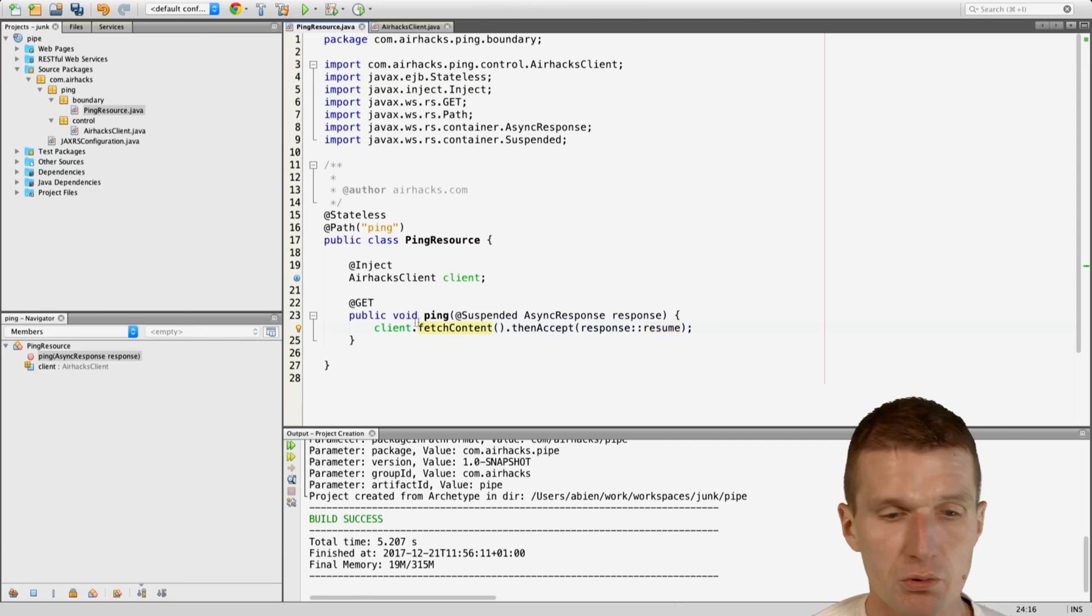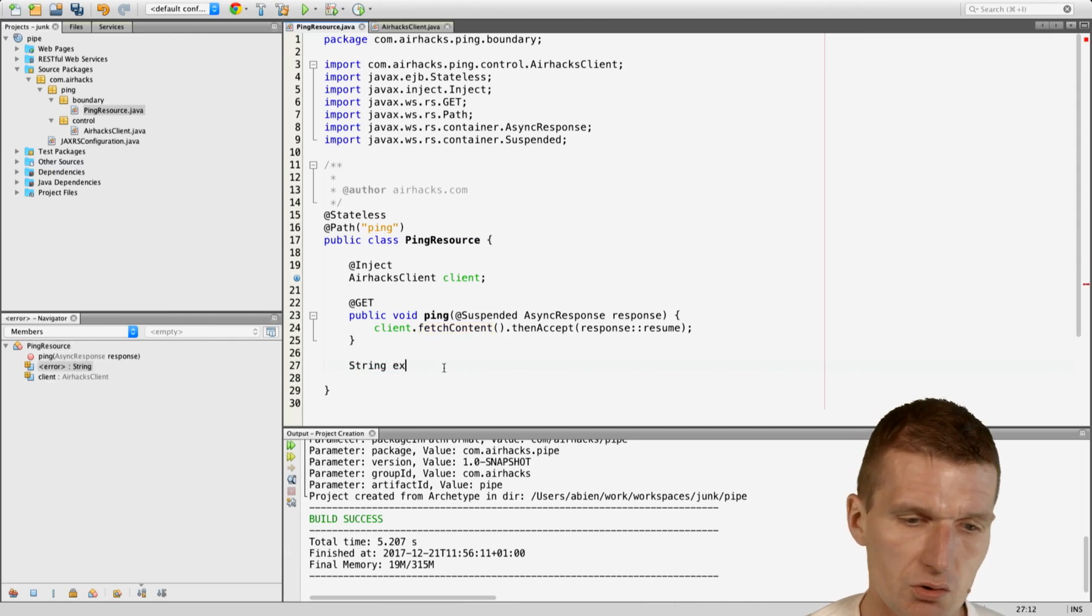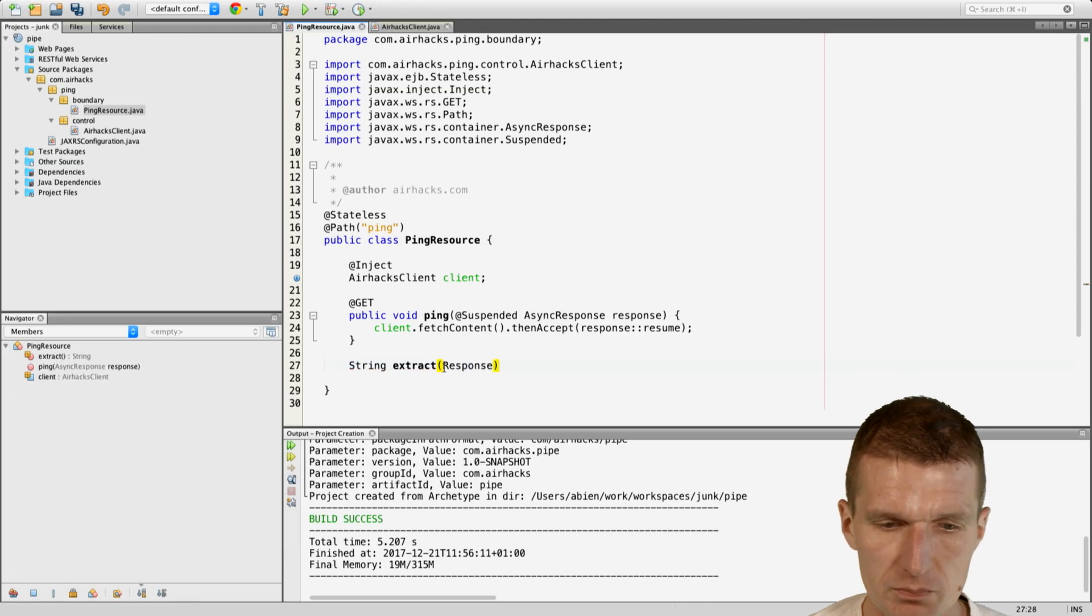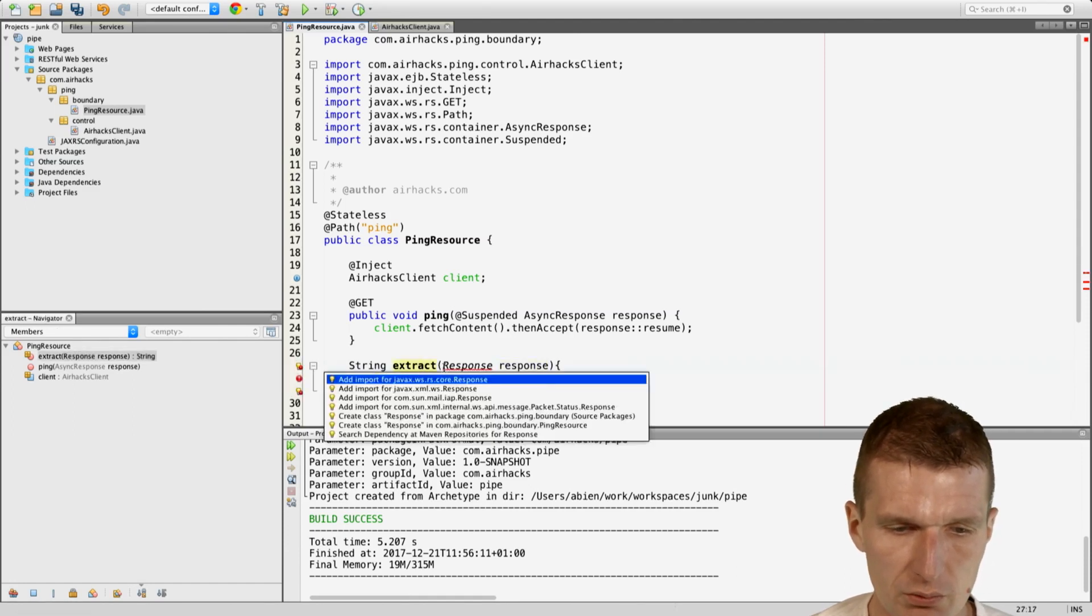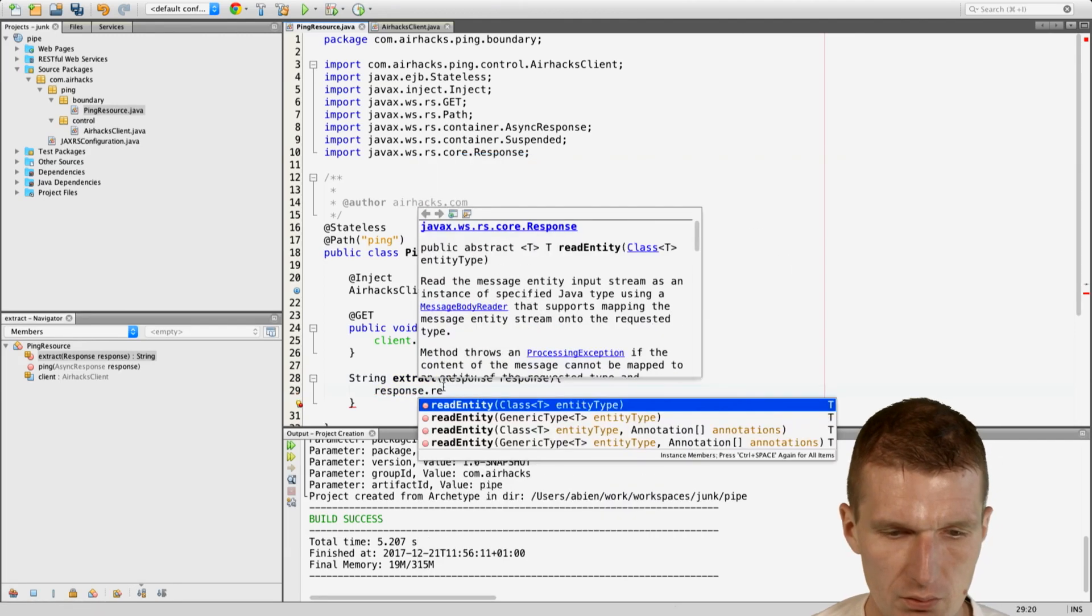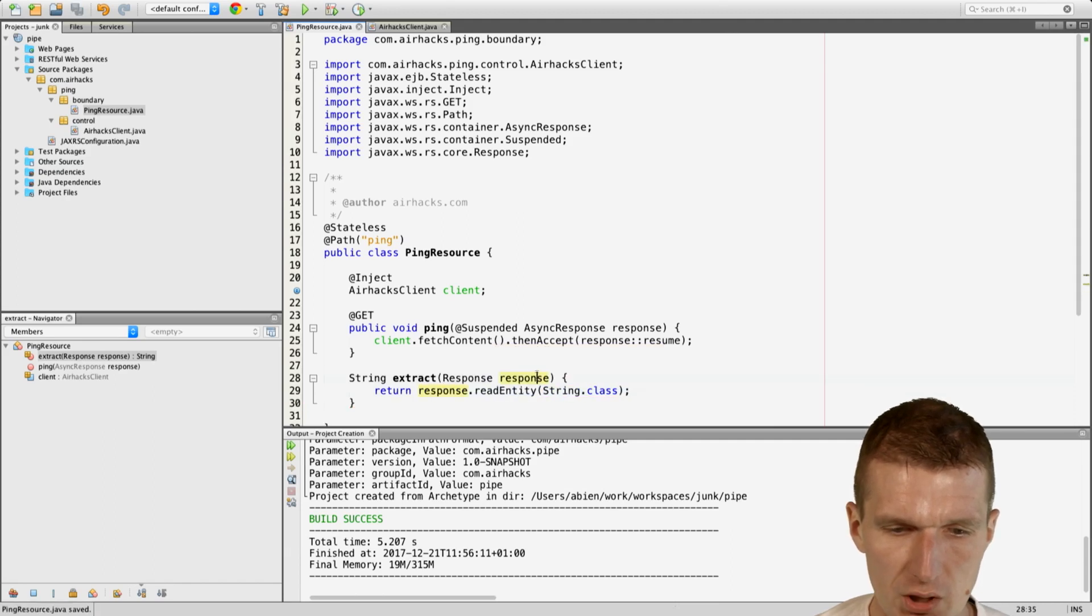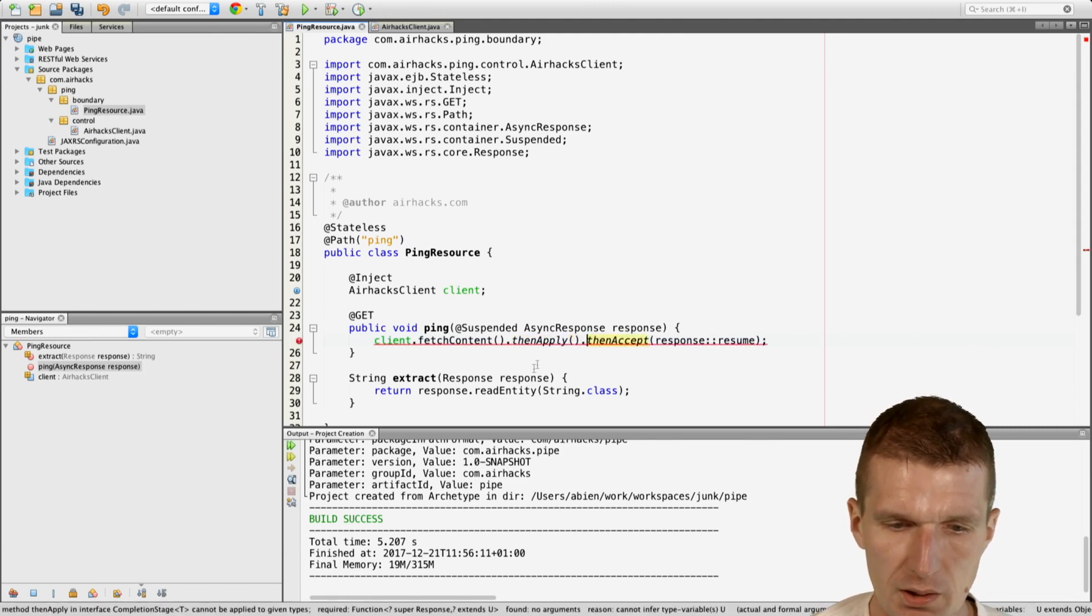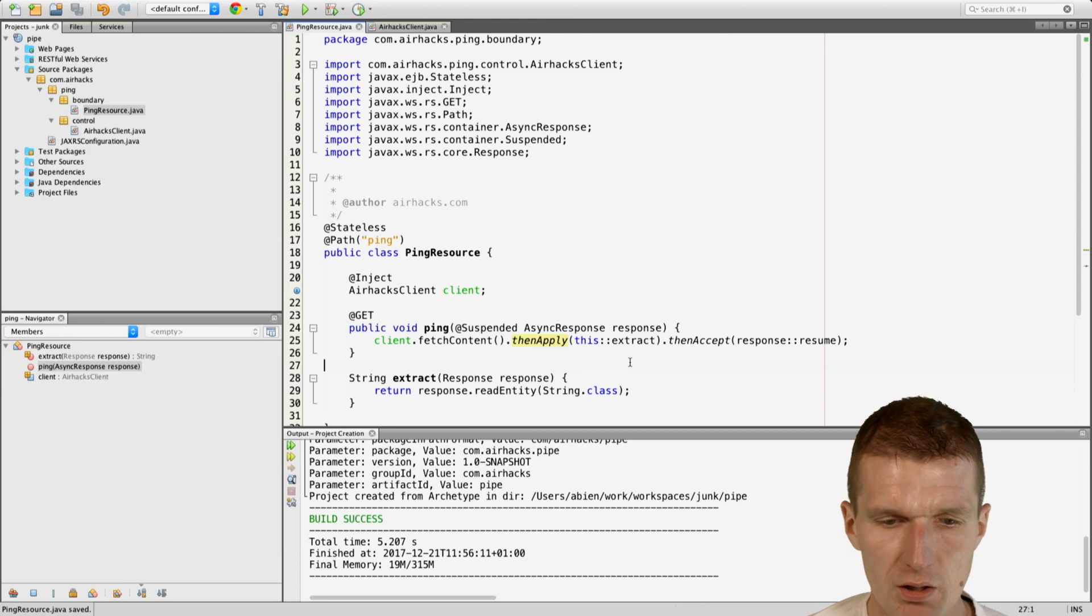But what I could also do, I can say before I do this, I would like to extract the content. So, the content is going to be string extract from response. I have to import the response. And the response has an interesting useful method. I can get the content as string. And this is my extraction process. I can then apply. Then apply. And I can pass the method extract.